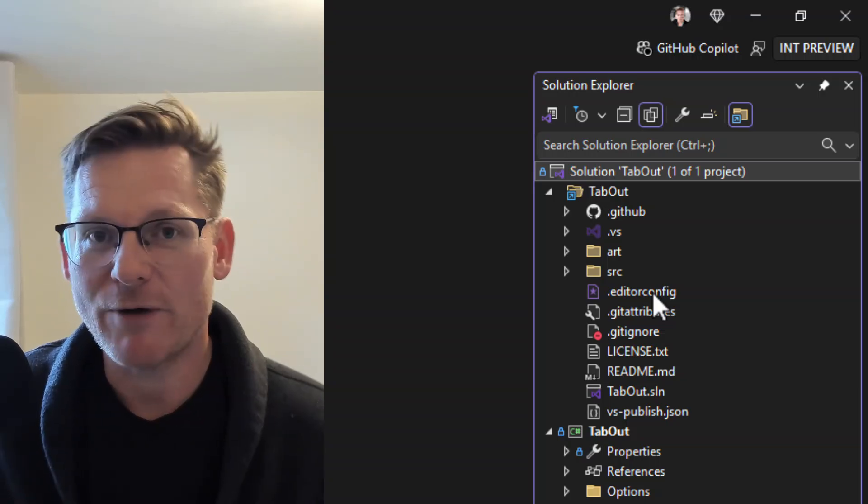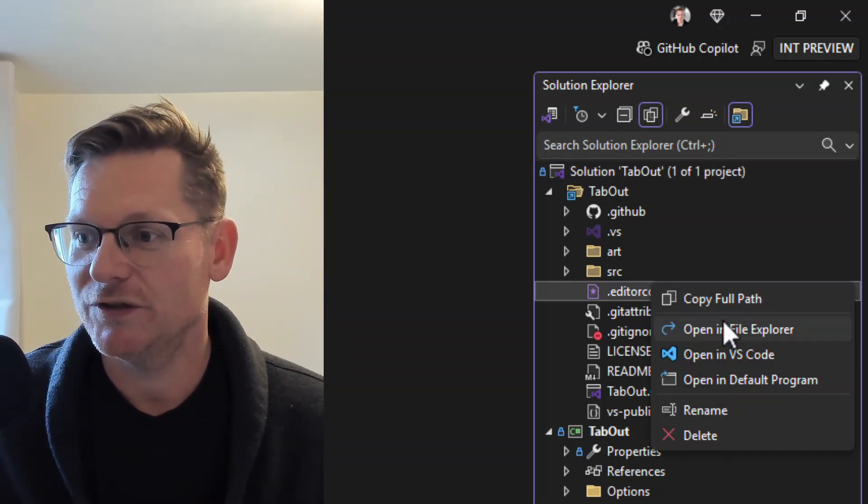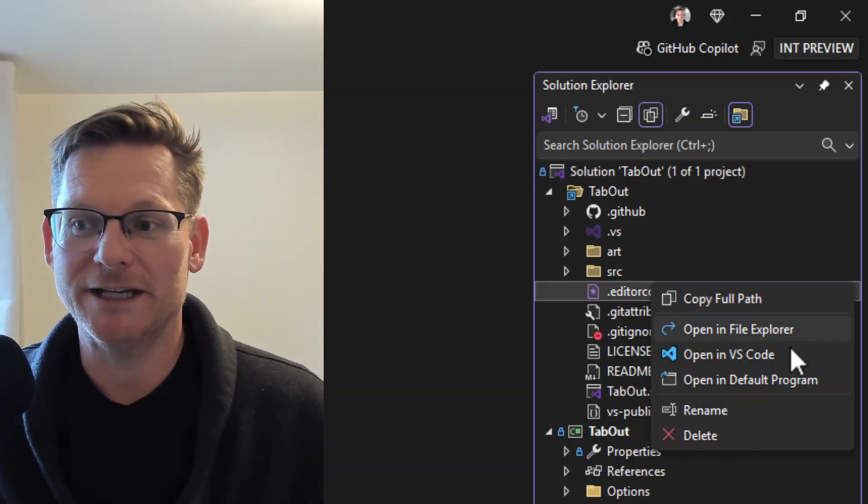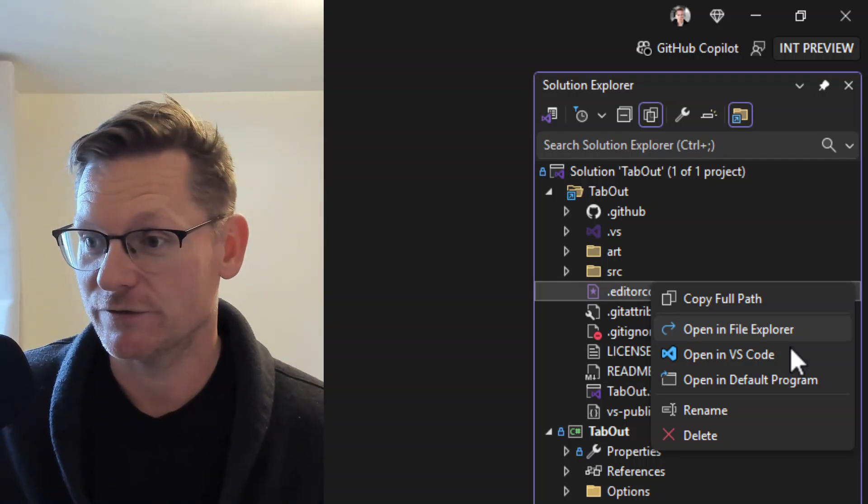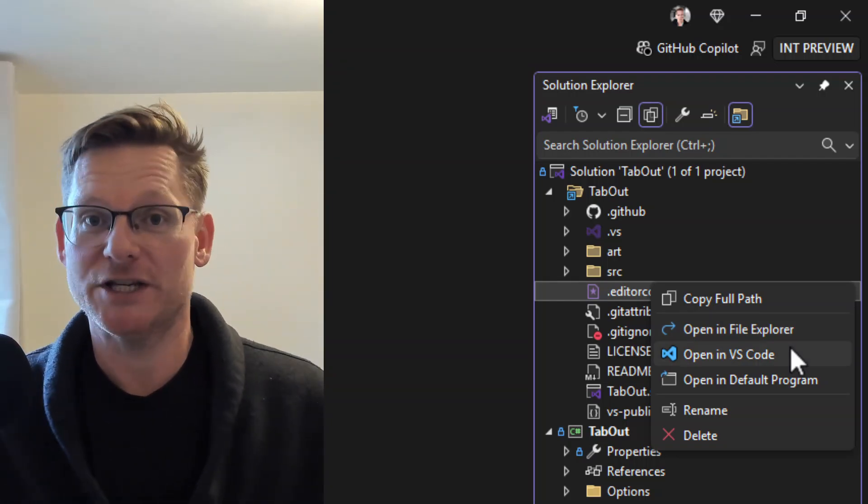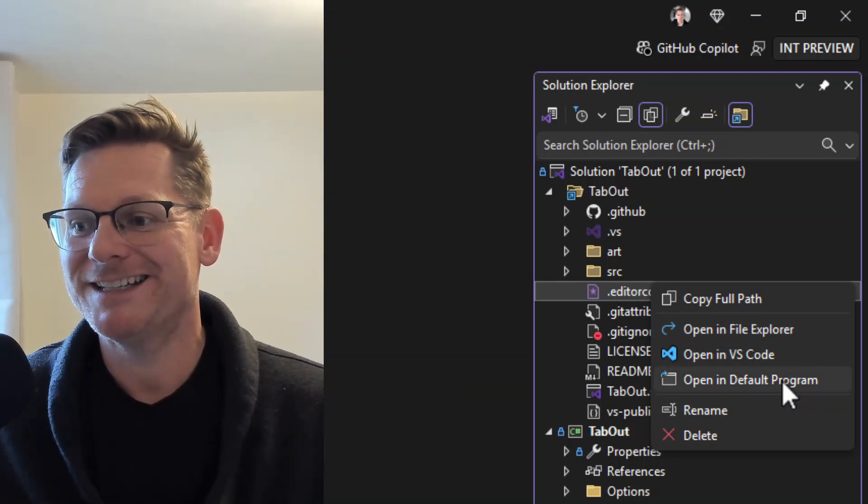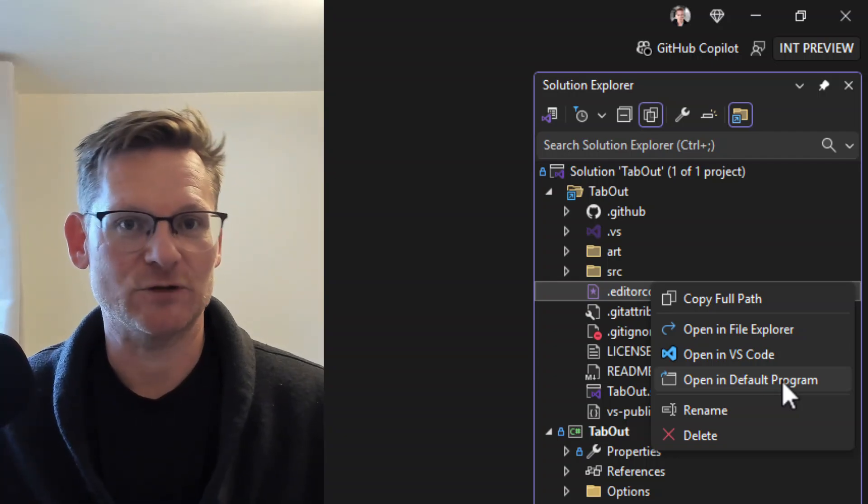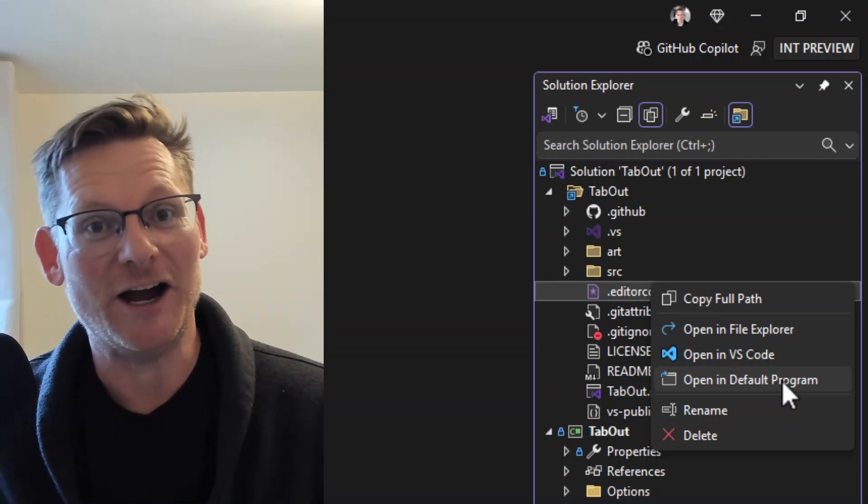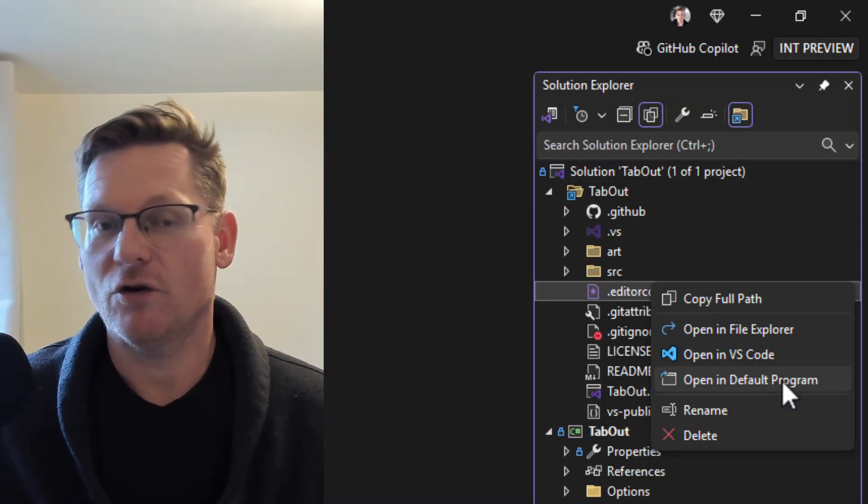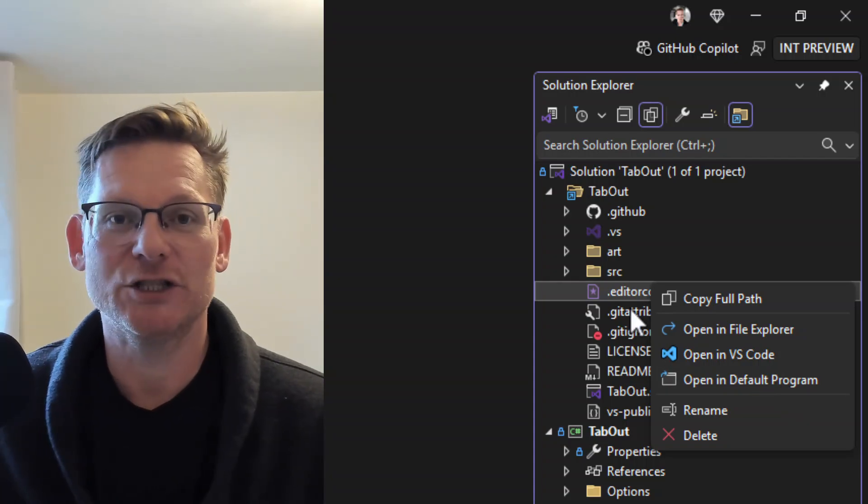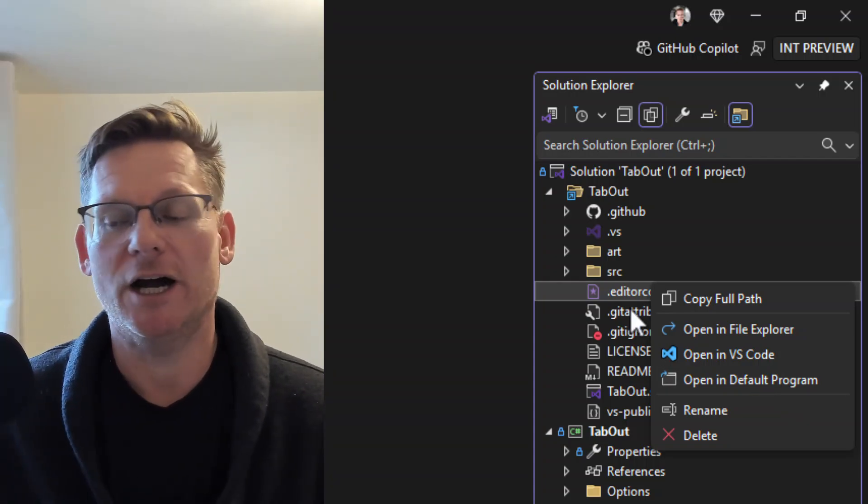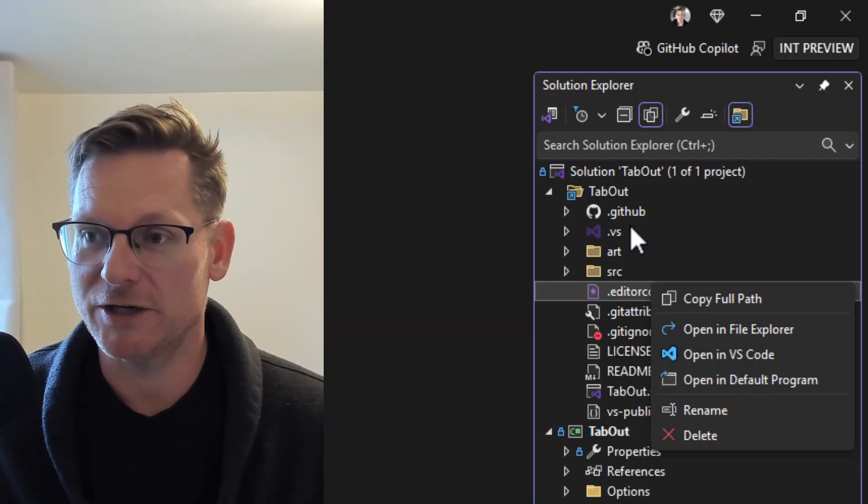And if I right-click any file, you'll see I can open it in File Explorer to reveal it in the Windows File Explorer. I can also open it in VS Code or in the default program, so basically like the same as double-clicking the file in Windows Explorer.